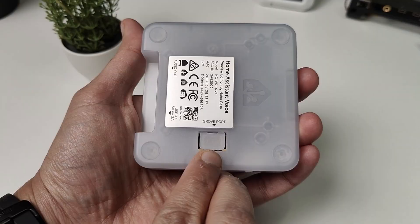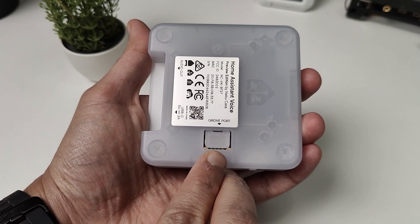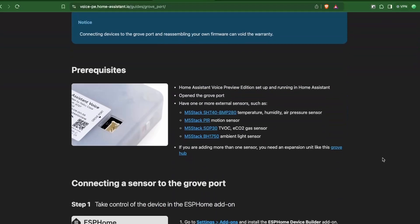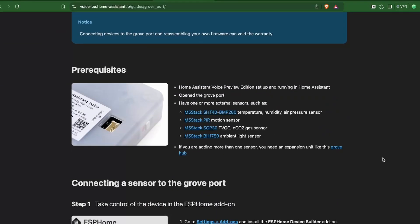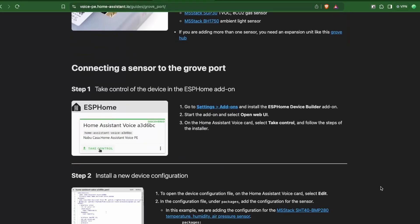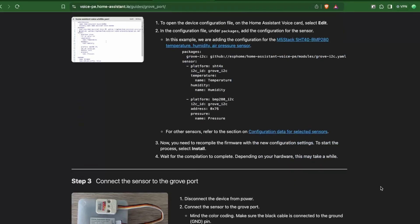It also has a Grove port to which you can add more sensors and expand the capabilities of this device.